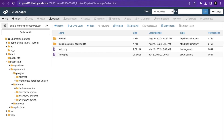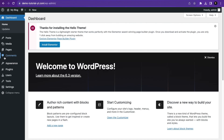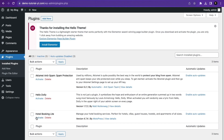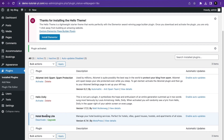You can see the plugin folder right here. Now I'm going to go back to my WordPress dashboard, hover over Plugins, and click on Installed Plugins. You can see the Hotel Booking Light plugin. I'll click Activate and the plugin is now activated. This is how to upload and activate a WordPress theme and plugin in cPanel. If you like this video, please subscribe to this YouTube channel.